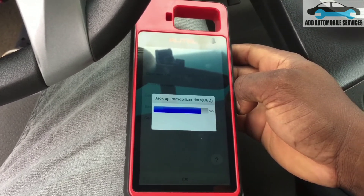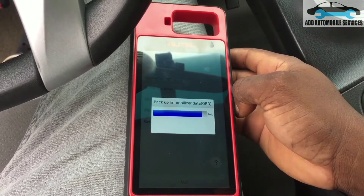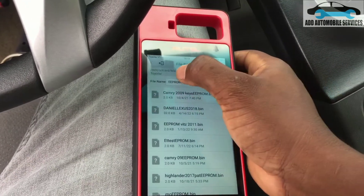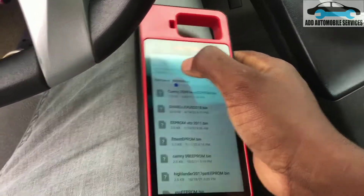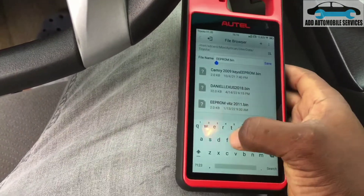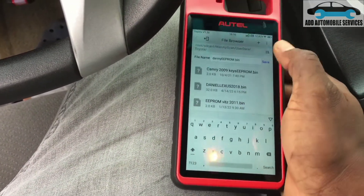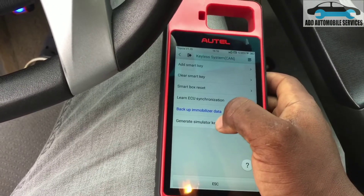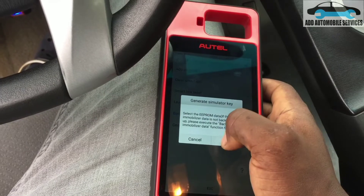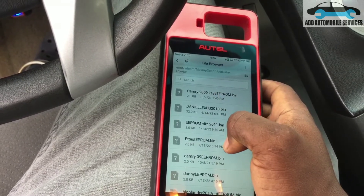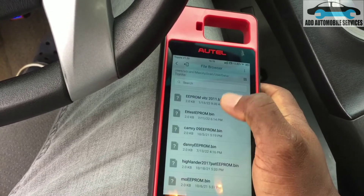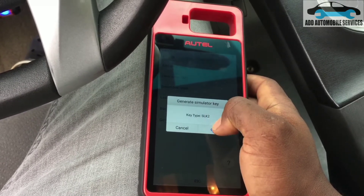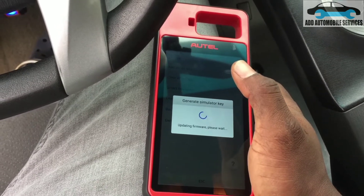Now the backup is done successfully, and I can add a name and save it. Now that I've saved the backup, I go to generate key and select the backup data. It's telling me SLK2, then okay, so it will update and the device will turn into a smart key for emergency purposes.